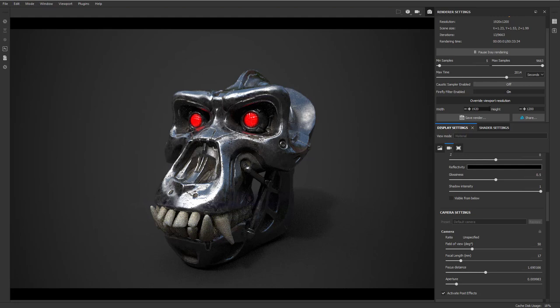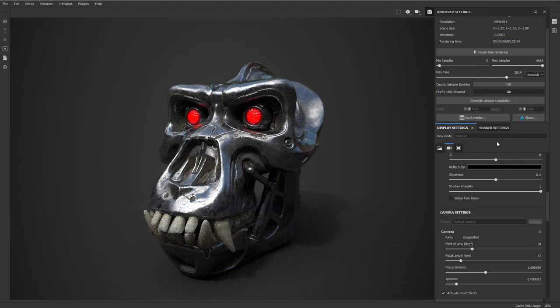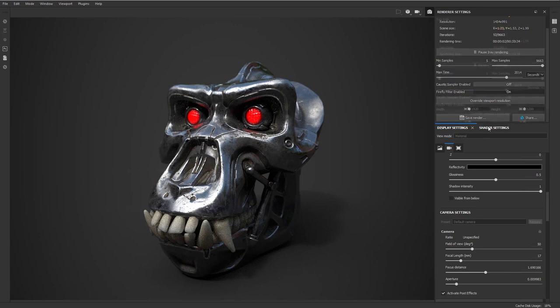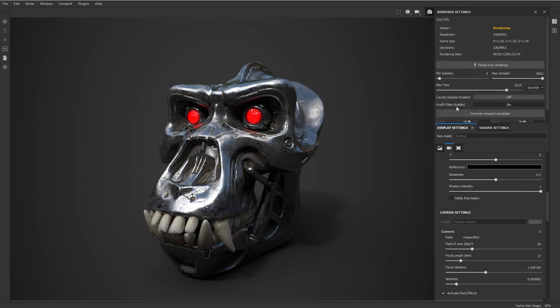Just go to override and then just dial in how big or how small you want this. But for now, this is fine. The Firefly filter is enabled. You should be able to get pretty decent, good results fairly quickly, just kind of letting it sit there for a bit.